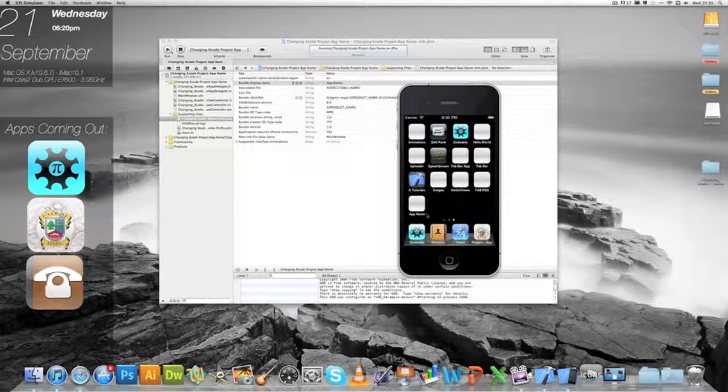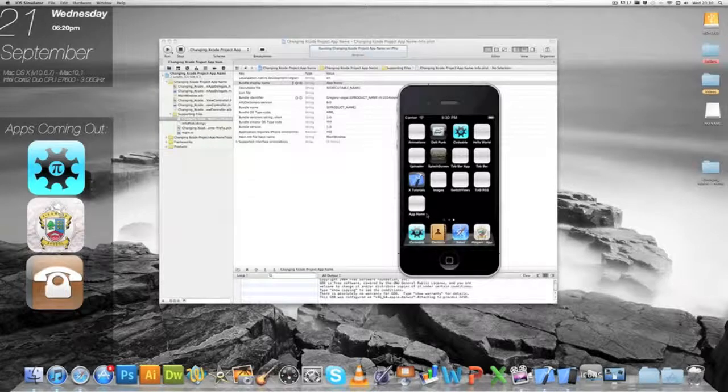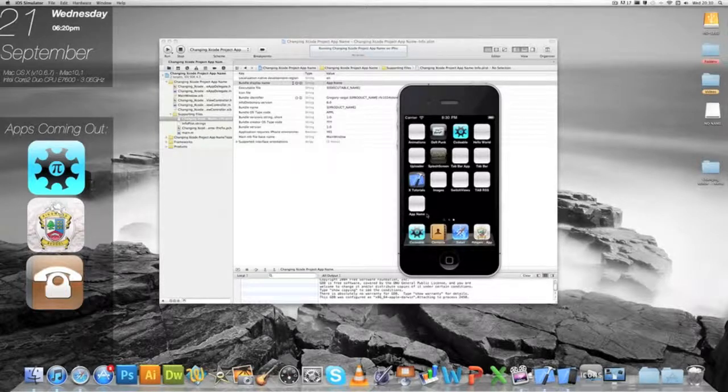So that's shortened, looks far more professional, and that's all set up and ready to go.